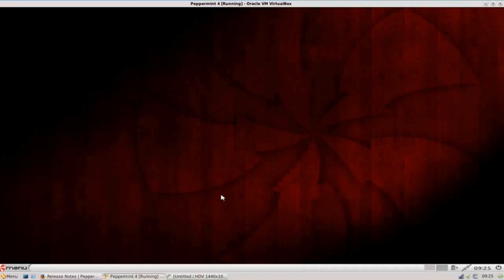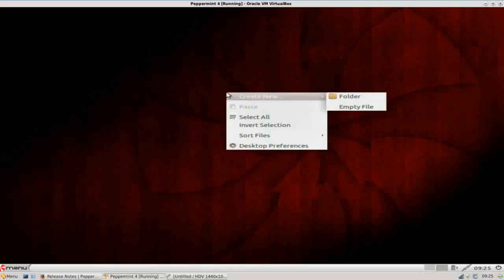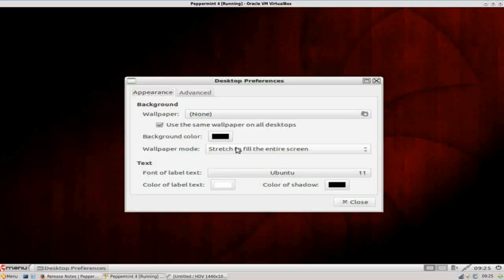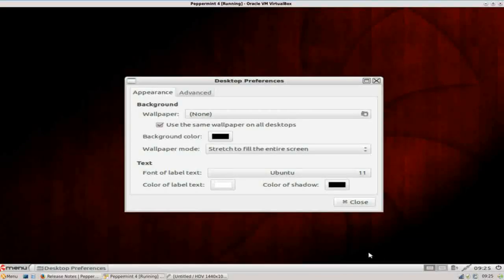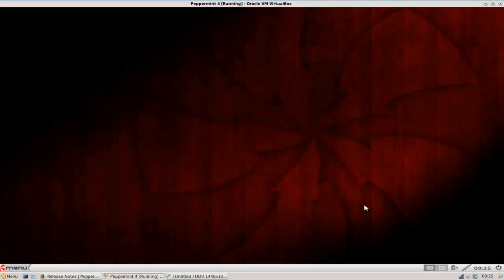What you see when you log in, you get a really nice, I like this wallpaper. Peppermint provides some really nice wallpapers. They usually have a red and a blue version available. So you get Peppermint Coal, Peppermint 3, there's several different wallpapers to choose from, but you get a nice traditional desktop layout. You have your one primary desktop with one panel across the bottom.